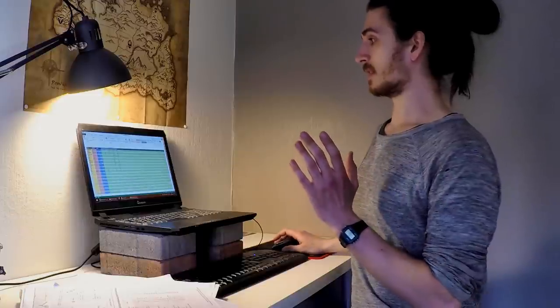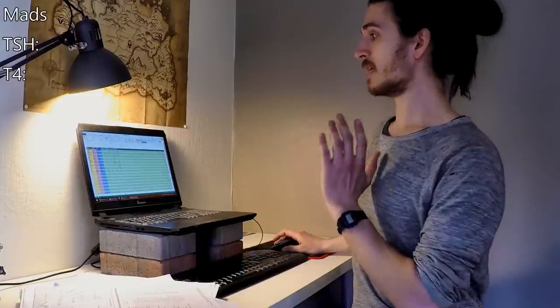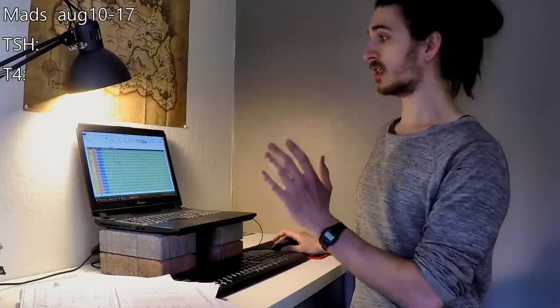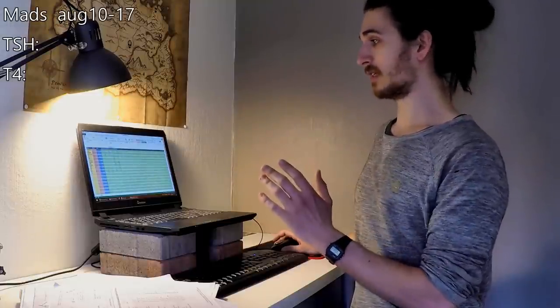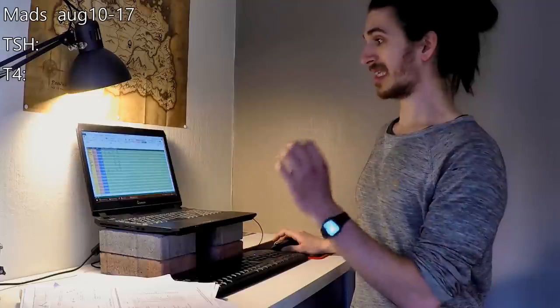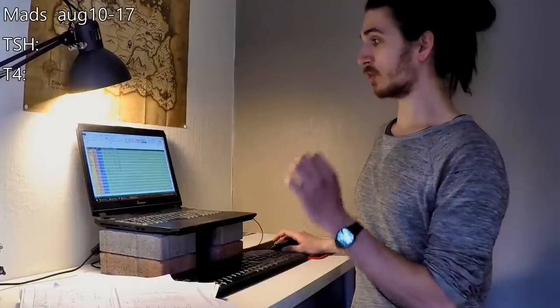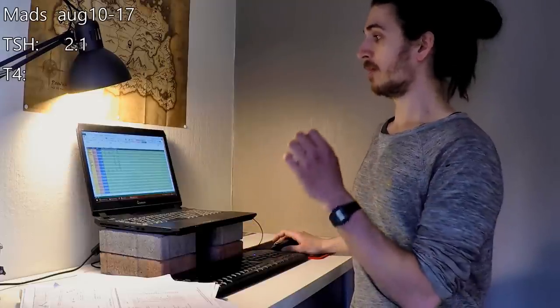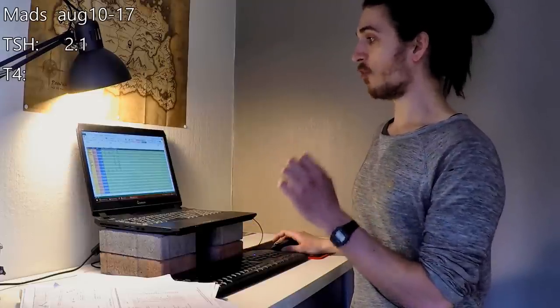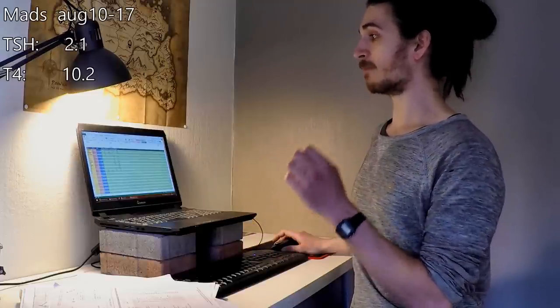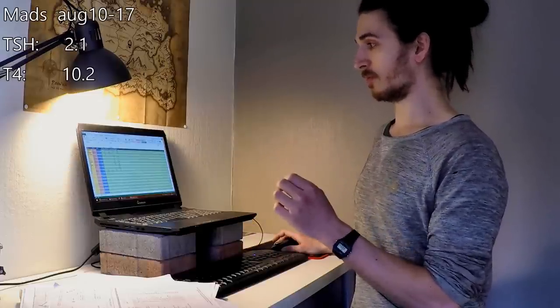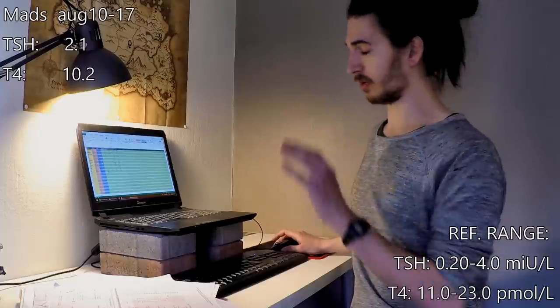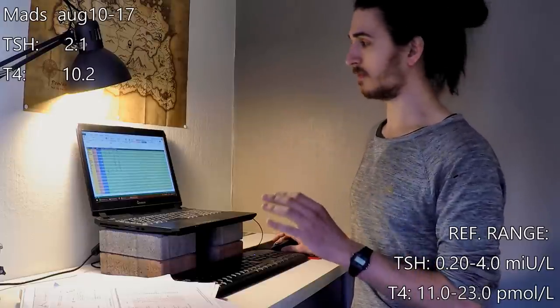Let's see for me, the 10th of August 2017, my TSH was 2.1. My T4 was 10.2. And you can check the reference ranges. I'm going to write them on the screen.